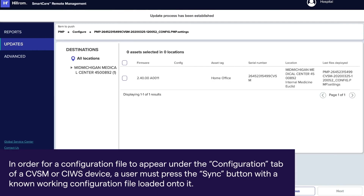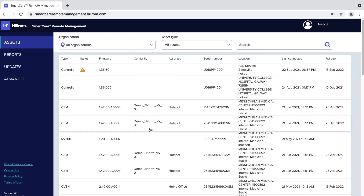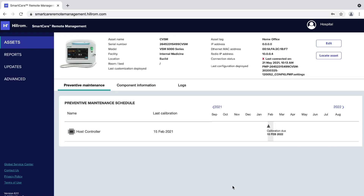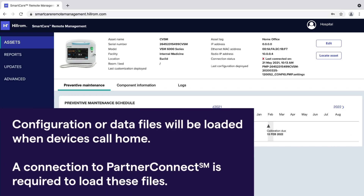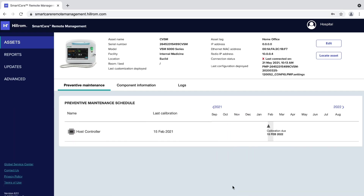A confirmation message will state the update process has been established. To confirm the configuration file has been pushed to the assets, click the Assets tab and select each asset to which you pushed the configuration. Please note, deployed configuration or custom data files may not be active immediately on your assets. These files remain in a queue to be loaded on the selected assets when they call home. A connection to Partner Connect is required to load these files on the assets. For CSM only, after a configuration has been deployed, the progress will be displayed on the Reports page.